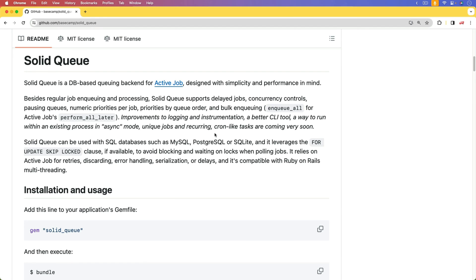And just as a disclaimer, I don't know if I would really trust SolidQ right now in a production environment. I think that it's something where in a few months or later this year, it could be something very powerful.